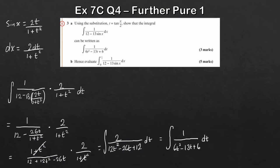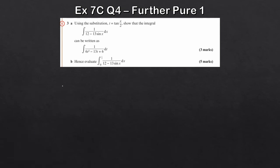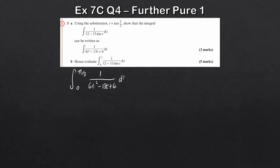That's the first three marks for part a. For part b, we evaluate using the result we just found. The original limits are 0 to π/3. The new upper limit is t = tan(π/6) = 1/√3, and the lower limit is t = tan(0) = 0. So we need to integrate 1/(6t² - 13t + 6) dt from 0 to 1/√3.